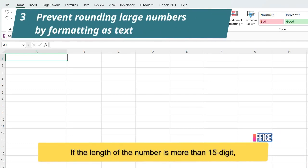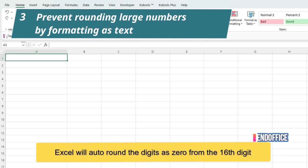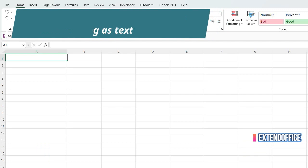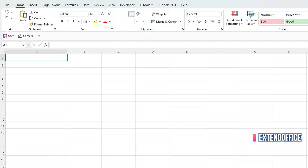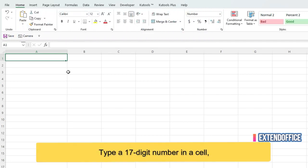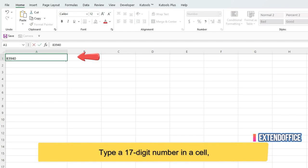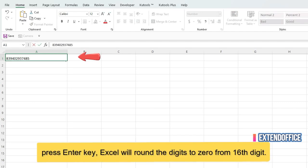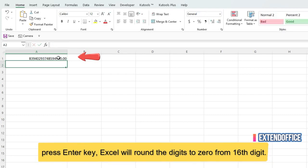If the length of the number is more than 15-digit, Excel will auto-round the digits as 0 from the 16th digit. Type a 17-digit number in a cell. Press Enter key. Excel will round the digits to 0 from 16th digit.